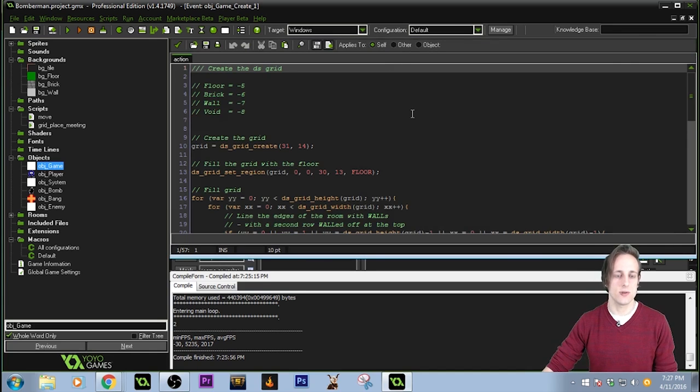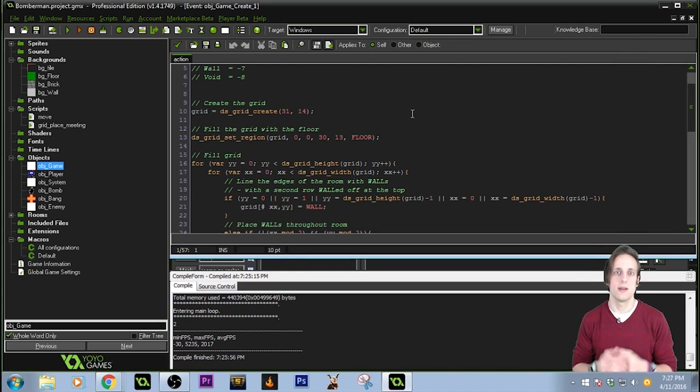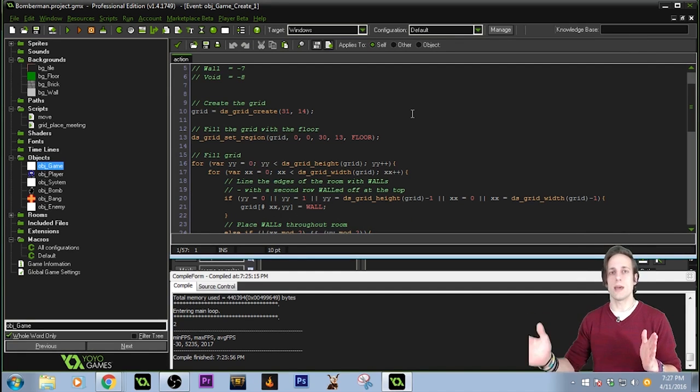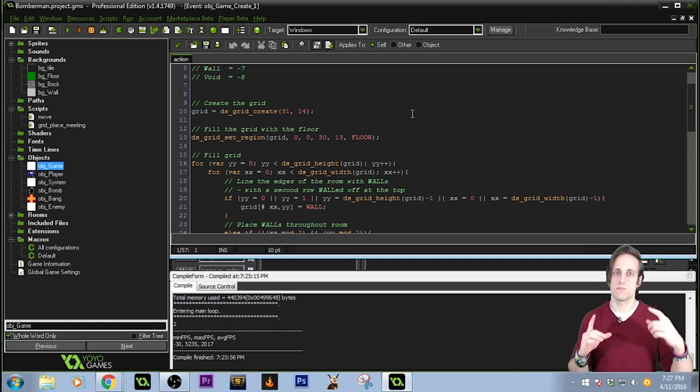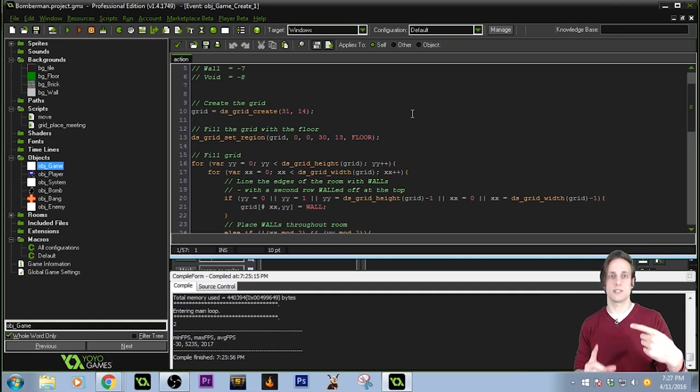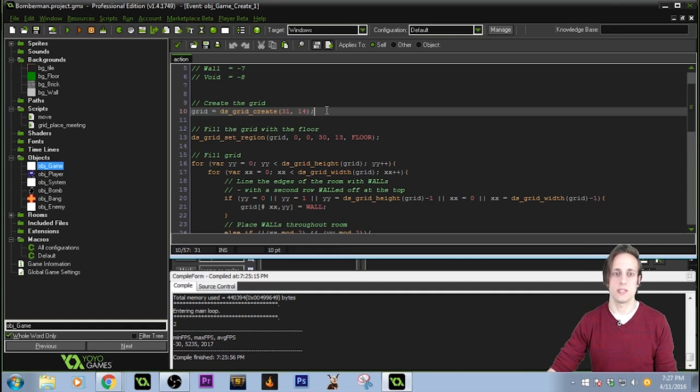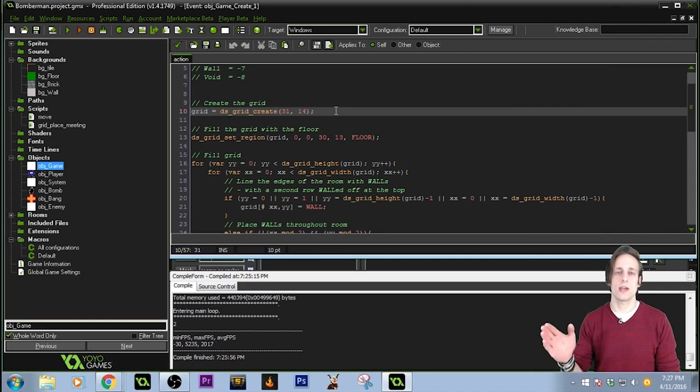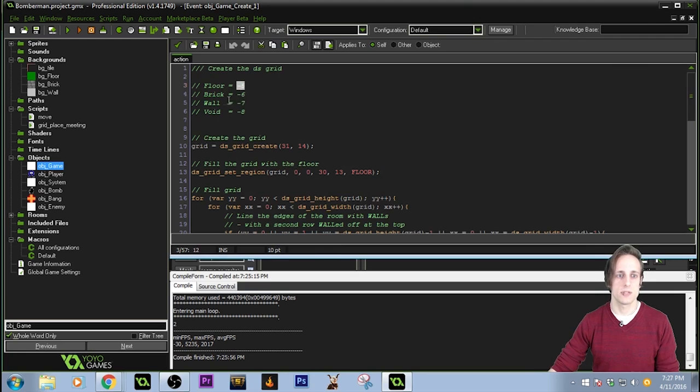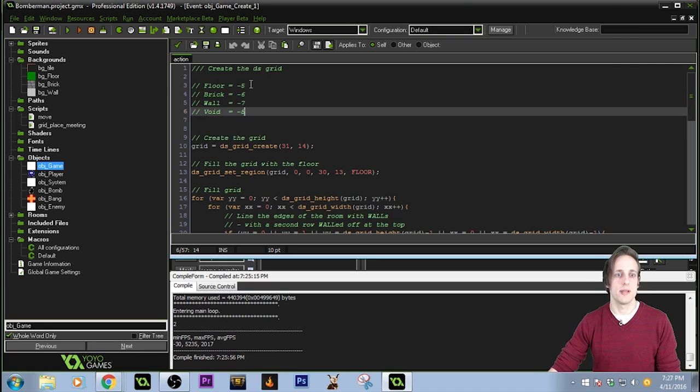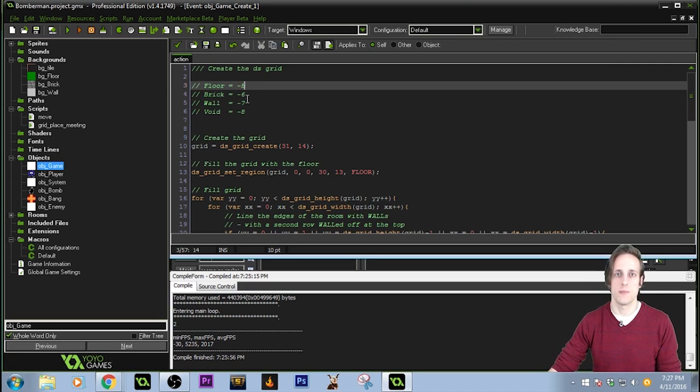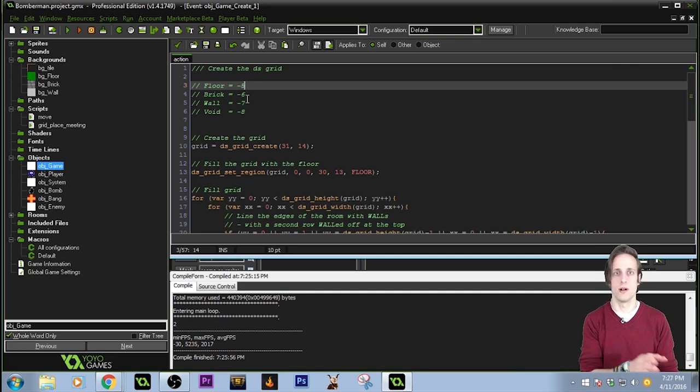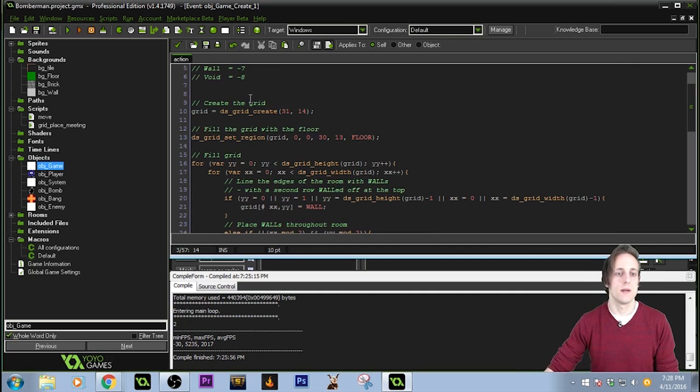Now, a DS grid you can think of as a matrix, or a two-dimensional array. Instead of going through the game world and placing objects, I have created a code that just makes an array of the size that I want. I've made it 31 spaces by 14 spaces. And I go through that grid, giving it a numeric value. Those values are negative 5 for floor, 6 for brick, 7 for wall, and 8 for void, which I actually haven't used for this game. But these are arbitrary numbers. I just chose from negative 5 on because GameMaker doesn't have preset information for those numbers.